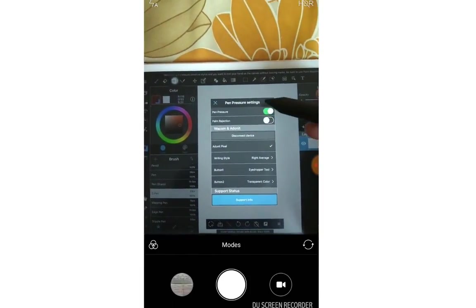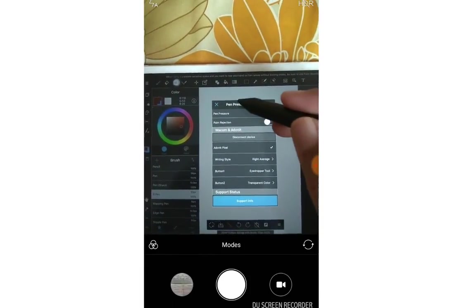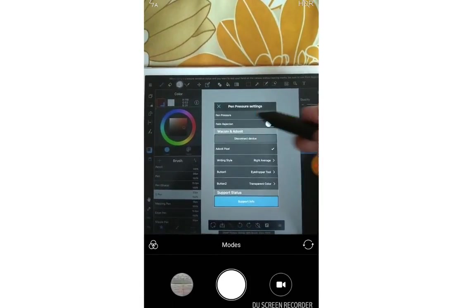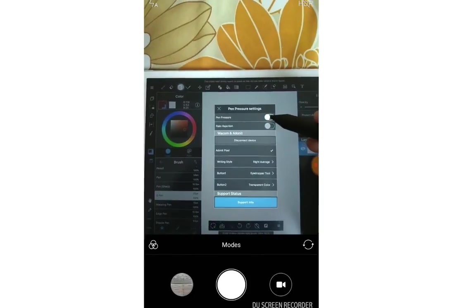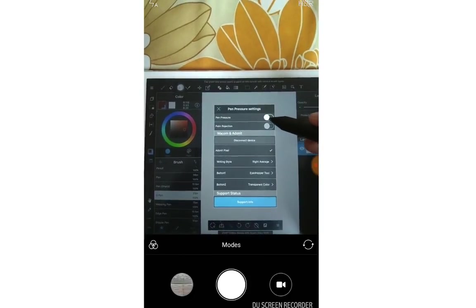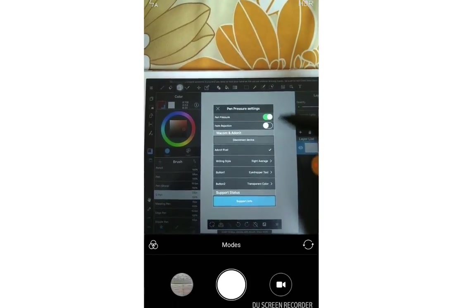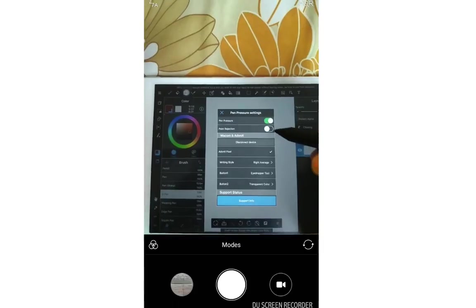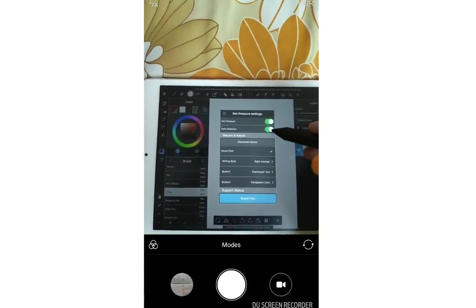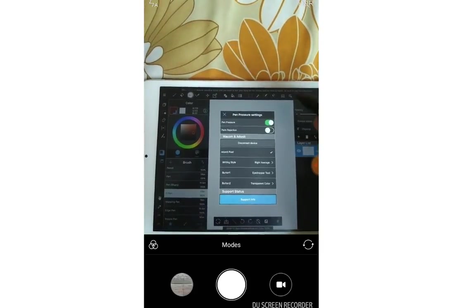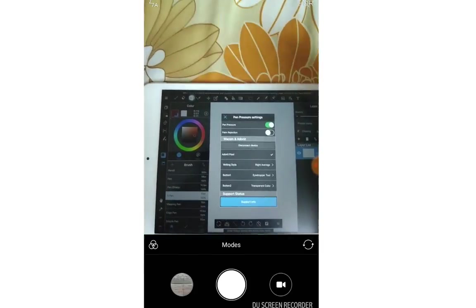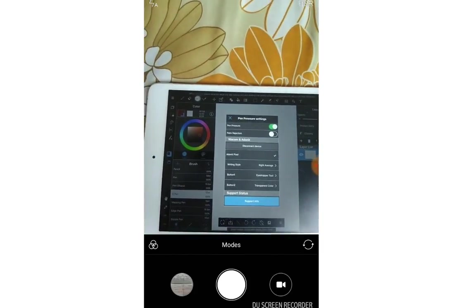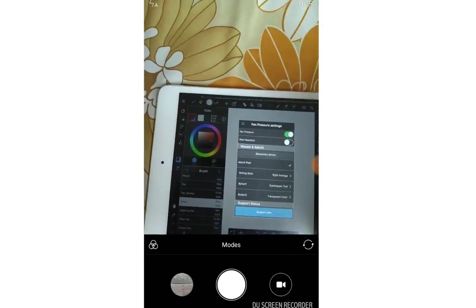And here, when you have the pen pressure, you can see the pen pressure here. Turn it on. Palm Rejection, I don't like it. I didn't turn it on. Why?